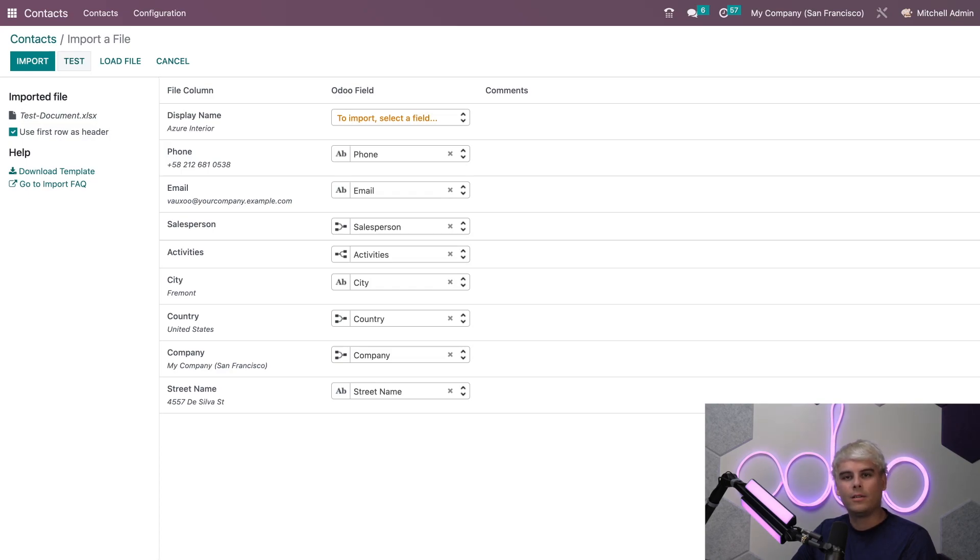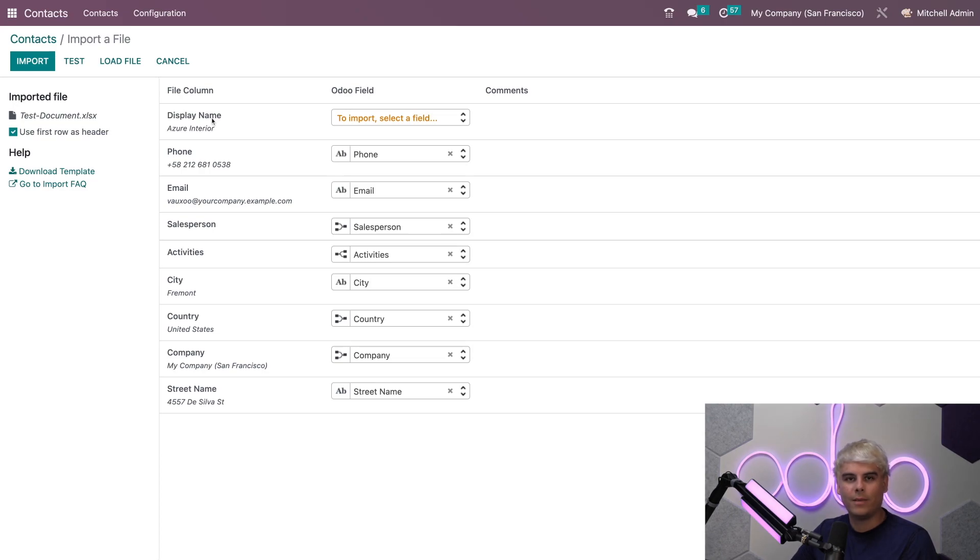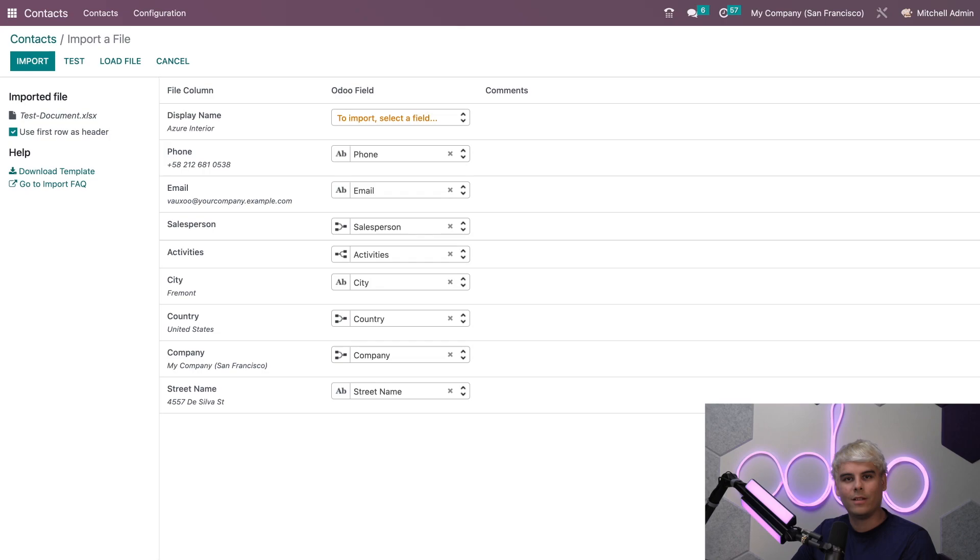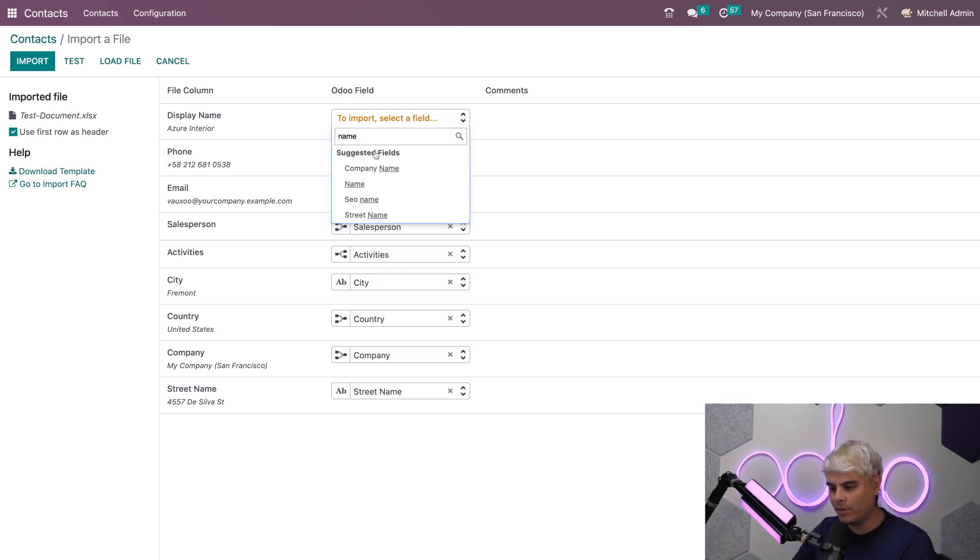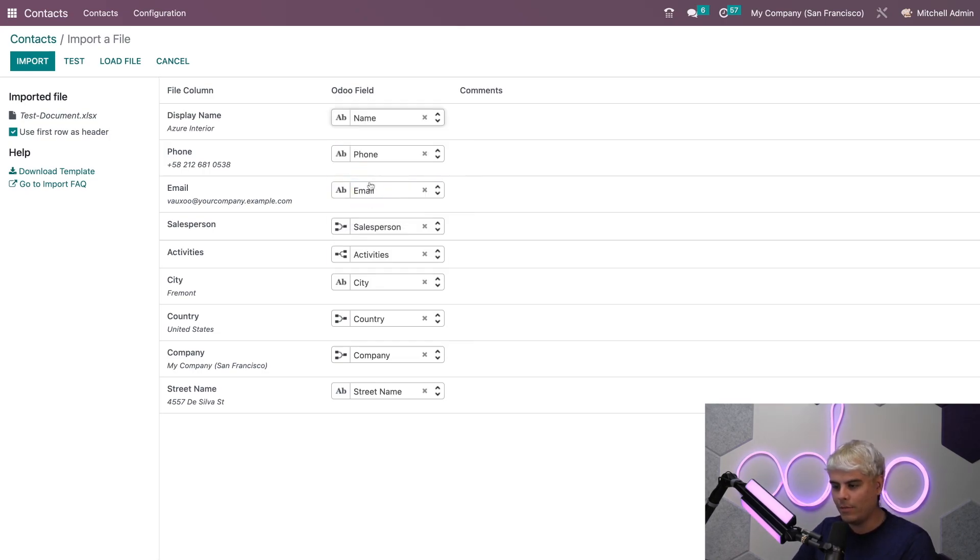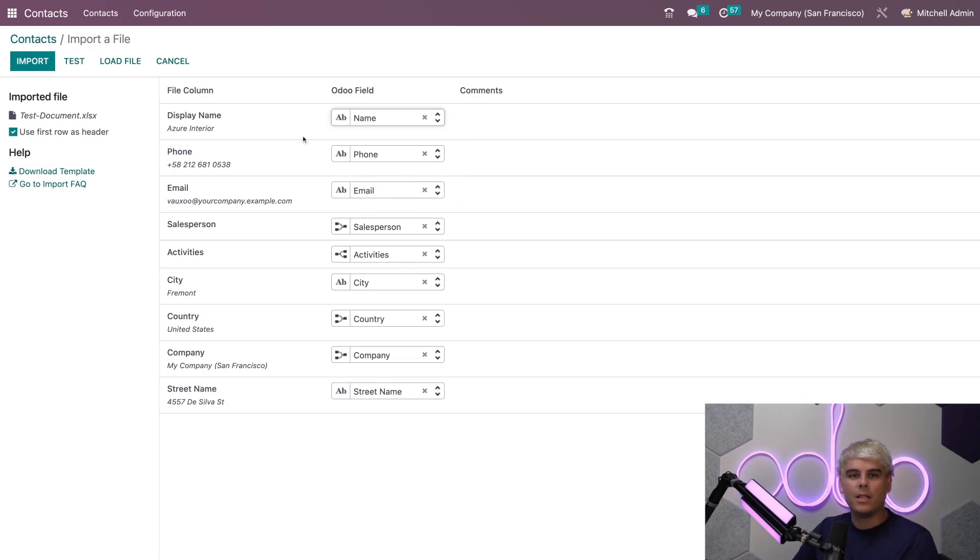Here we see the first field is for display name and that needs something Odoo specific as well. I'm going to go ahead and select name because it's pretty similar and just like that it's now compatible.